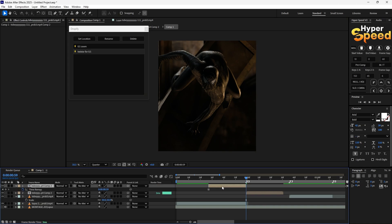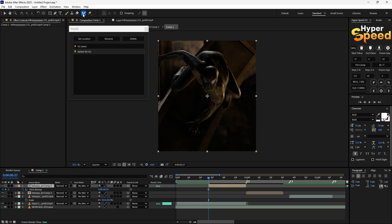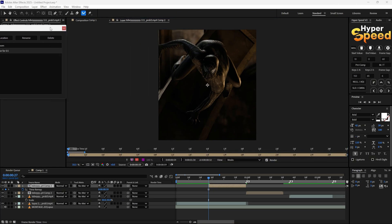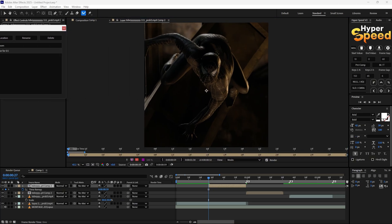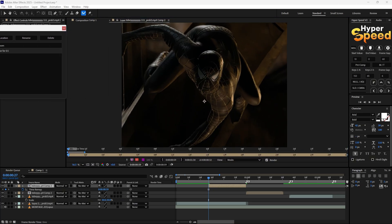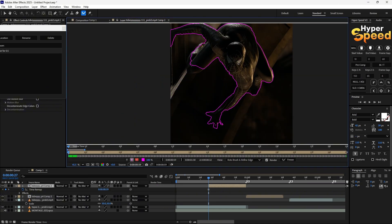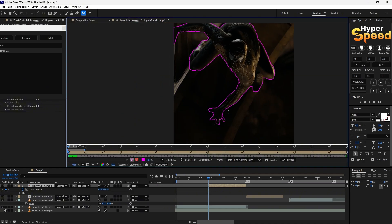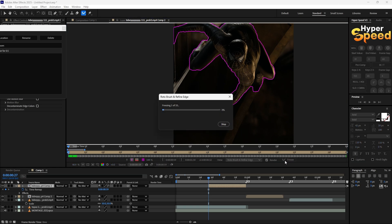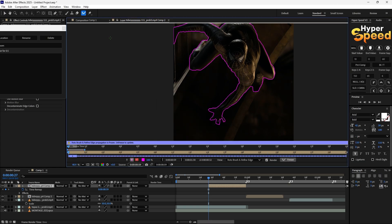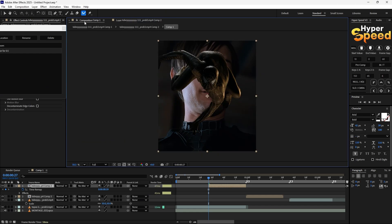Go to the first frame and select roto brush. Follow my steps. After that go to freeze, as you can see our background is ready.